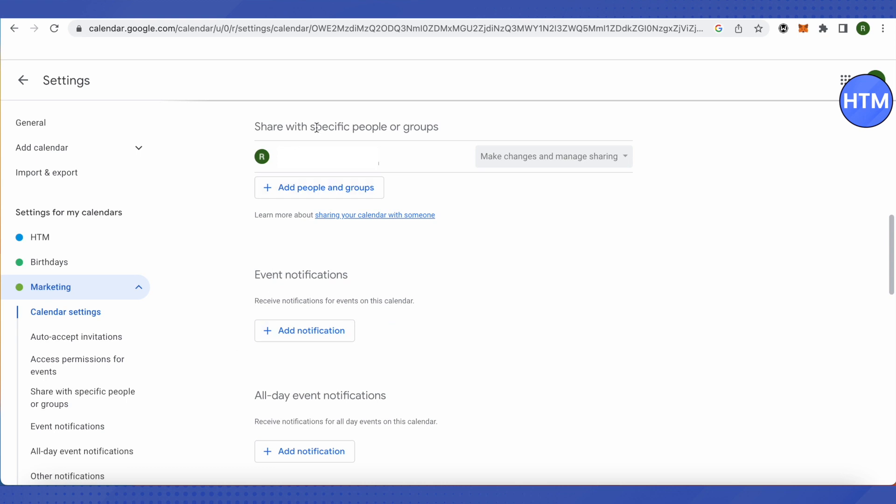After scrolling down, you will find this option of share with specific people or groups. Just click on add people and groups.